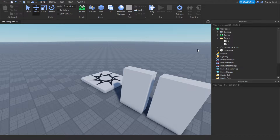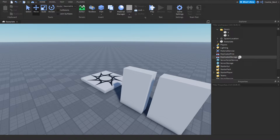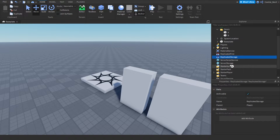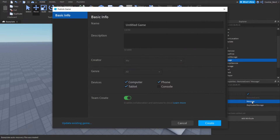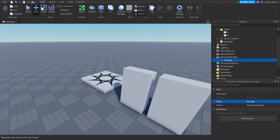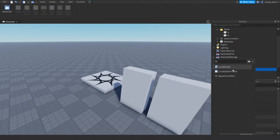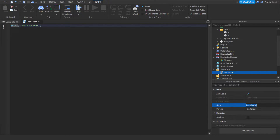Now it's time to add a few more things. First, we need to create a remote event inside of ReplicatedStorage - we're going to call this remote event 'message'. This will allow our server to communicate with the client, and we'll use it to send notifications to the player. Next, we're going to head over to StarterGUI where we're going to create a local script and call it 'notification handler'. This will handle every time a notification comes in.